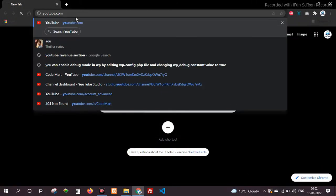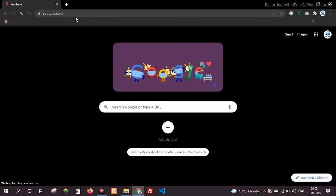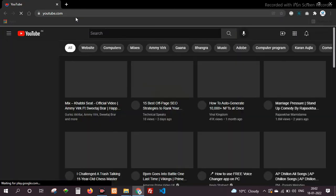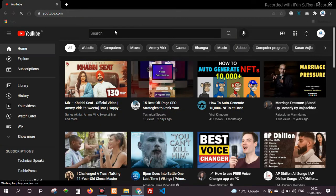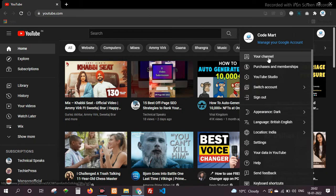Hello everyone, welcome back to our YouTube channel CodeMart. Today we are going to learn about how to record internal audio in Windows.